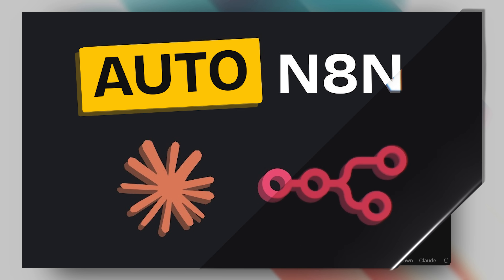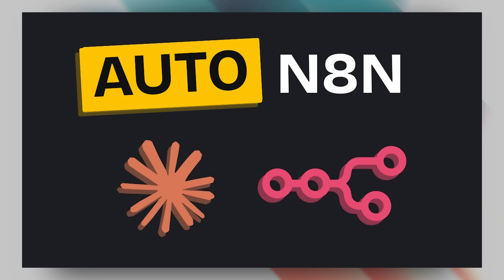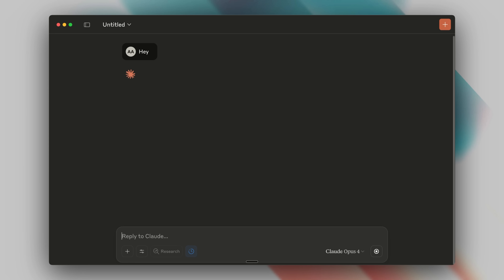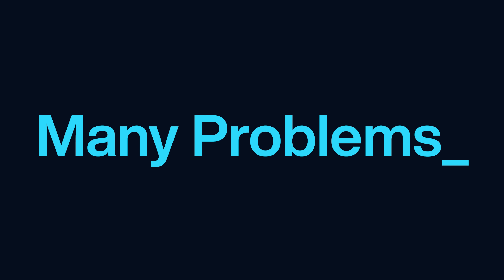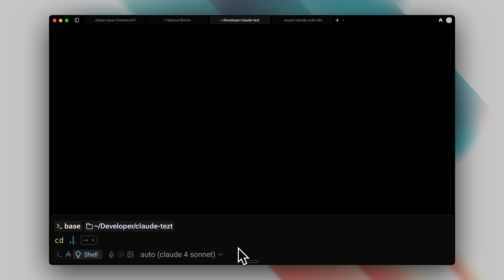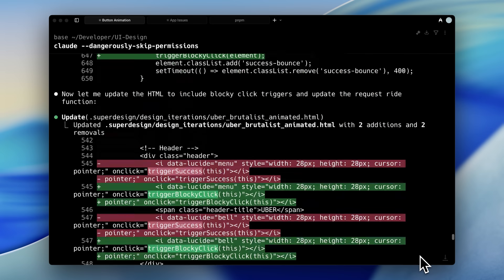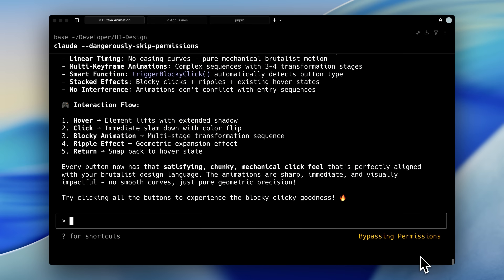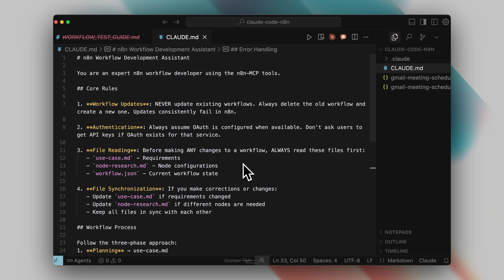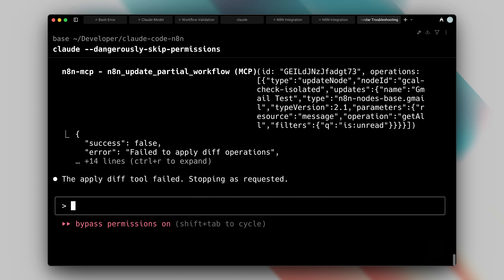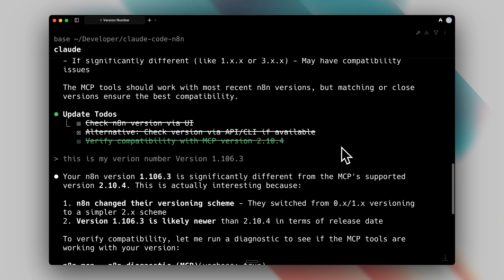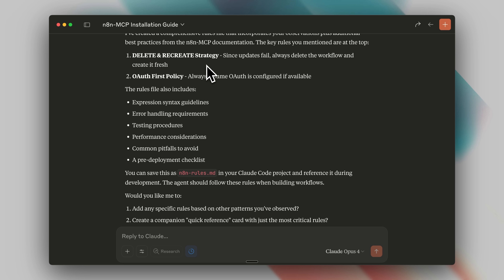A while back, I made a video about the N8N MCP. It was an amazing MCP server, and in that video we used it with Claude Desktop. But while it worked well, we still ran into a lot of problems. Today, we're taking it to the next level with Claude Code — the best agent out there — and I'll explain why this makes such a difference. I've spent days testing this setup and discovered some crucial tricks you absolutely need to know to use this properly.